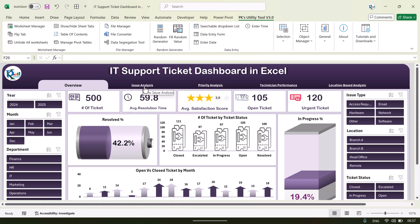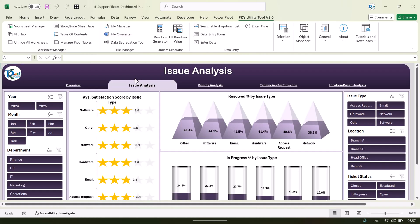The second page is the Issue Analysis page. To go to the issue analysis page you can click on this button. Now this is the issue analysis page. Again here we have the slicers on the left and on the right.